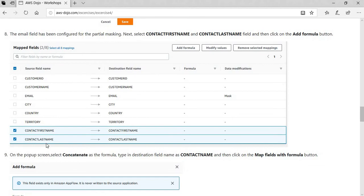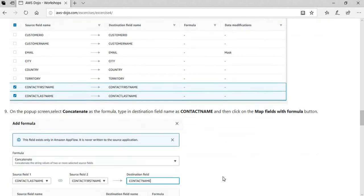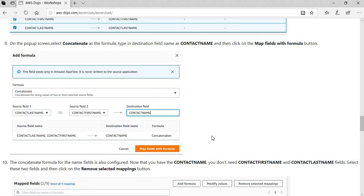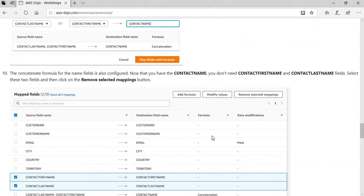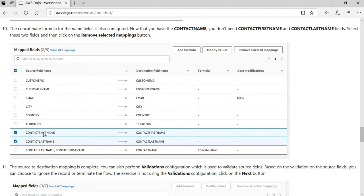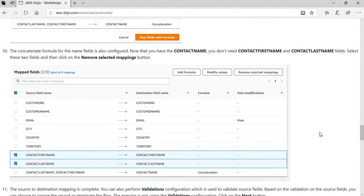Then the next transformation we are doing is that we have contact first name and last name, and we want to merge them as a contact full name. What you do for that is that you select these two fields and click on the add formula. When you do that, it gives you an add formula pop-up where you can go and select a formula as concatenate and say let's merge both or concatenate both first name and last name into contact name. Then you simply apply that formula. Since we have contact full name, we don't need contact first name and last name. We simply go ahead and remove this mapping so that these two fields don't move. Only we get full name mapped.